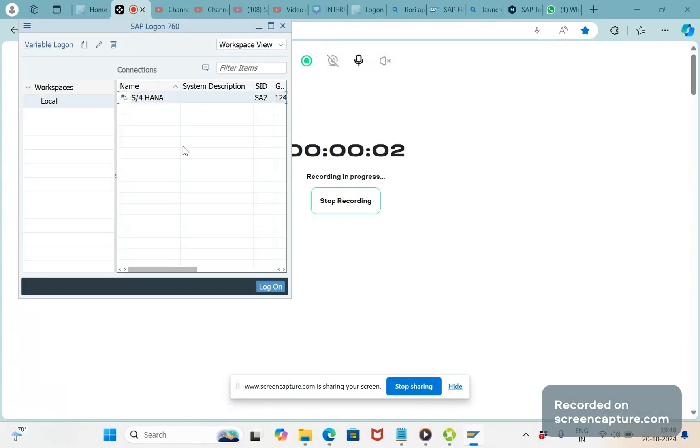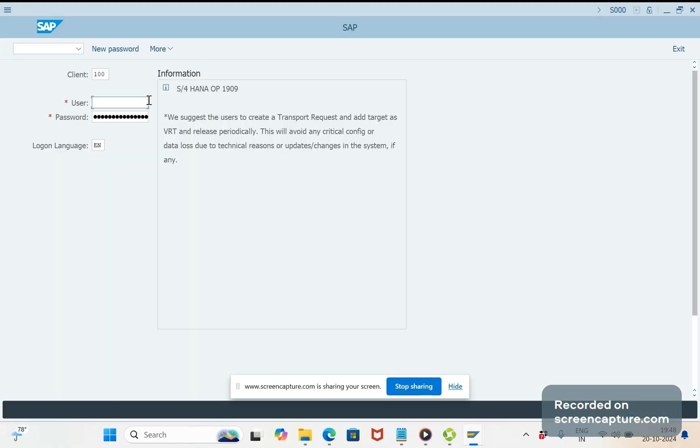Hey hello friends, welcome to my channel SAP SD and ABAP League Support. Today we will see how to access SAP GUI in HTML version.